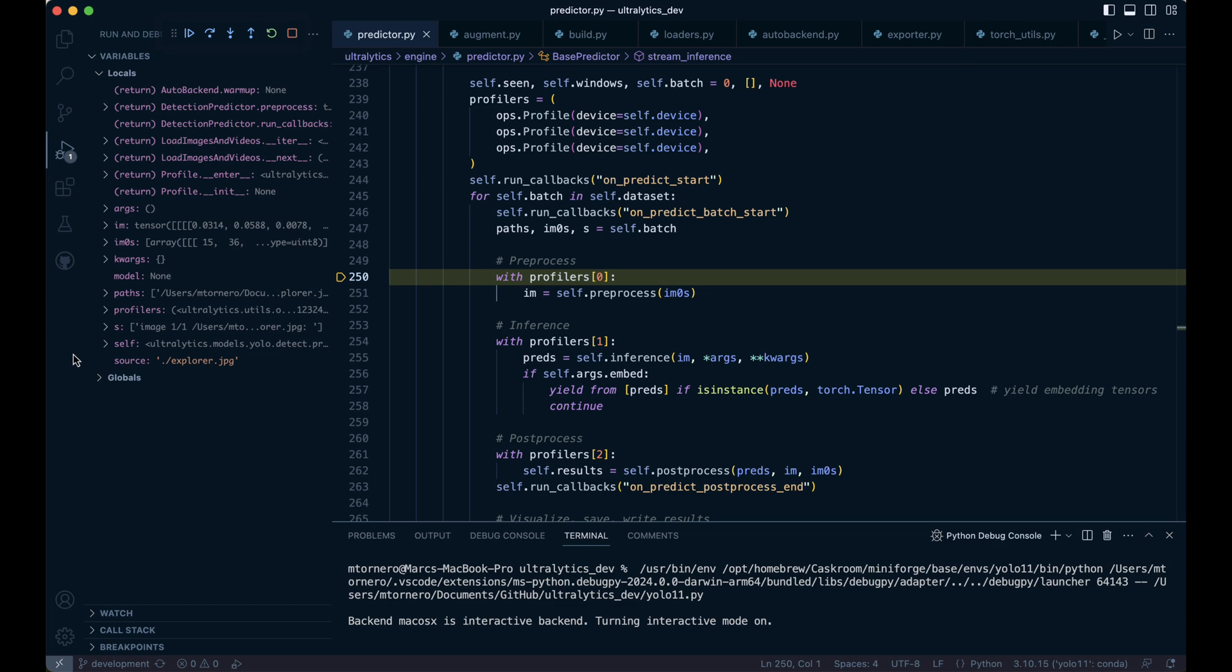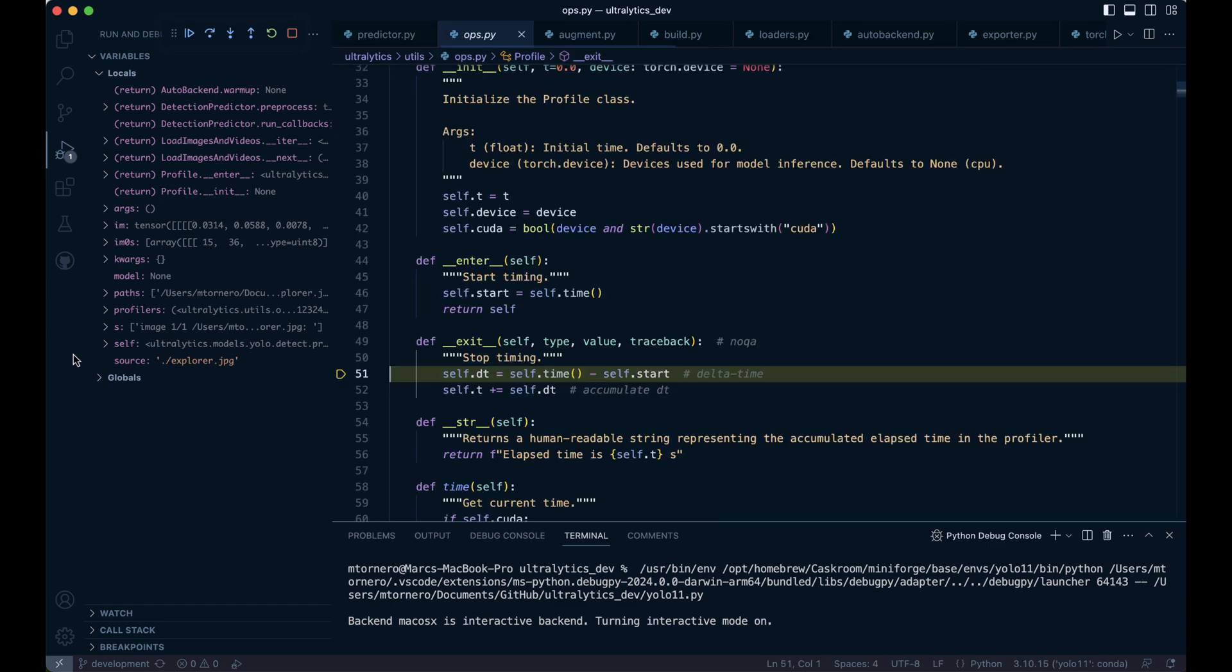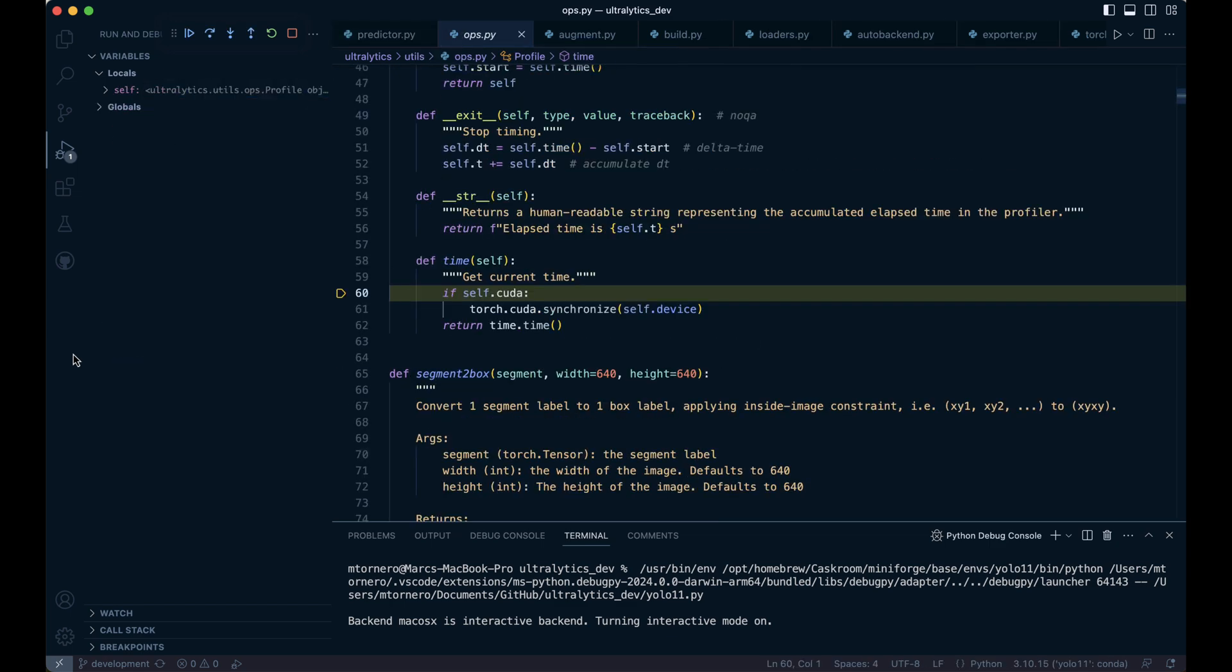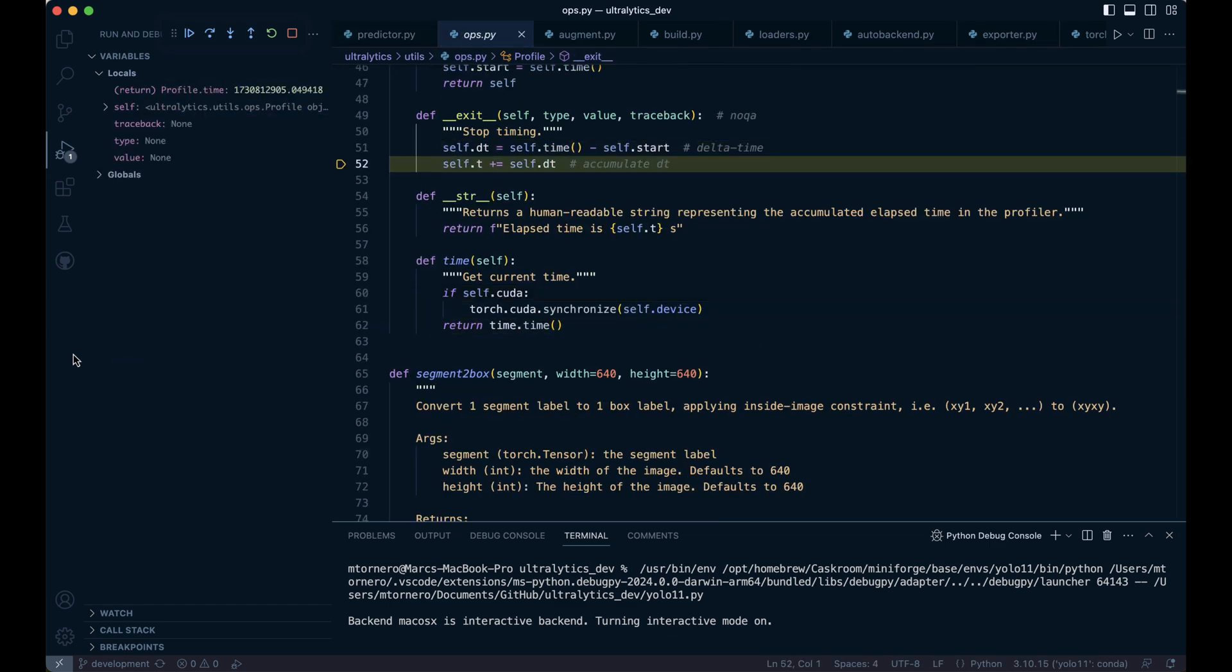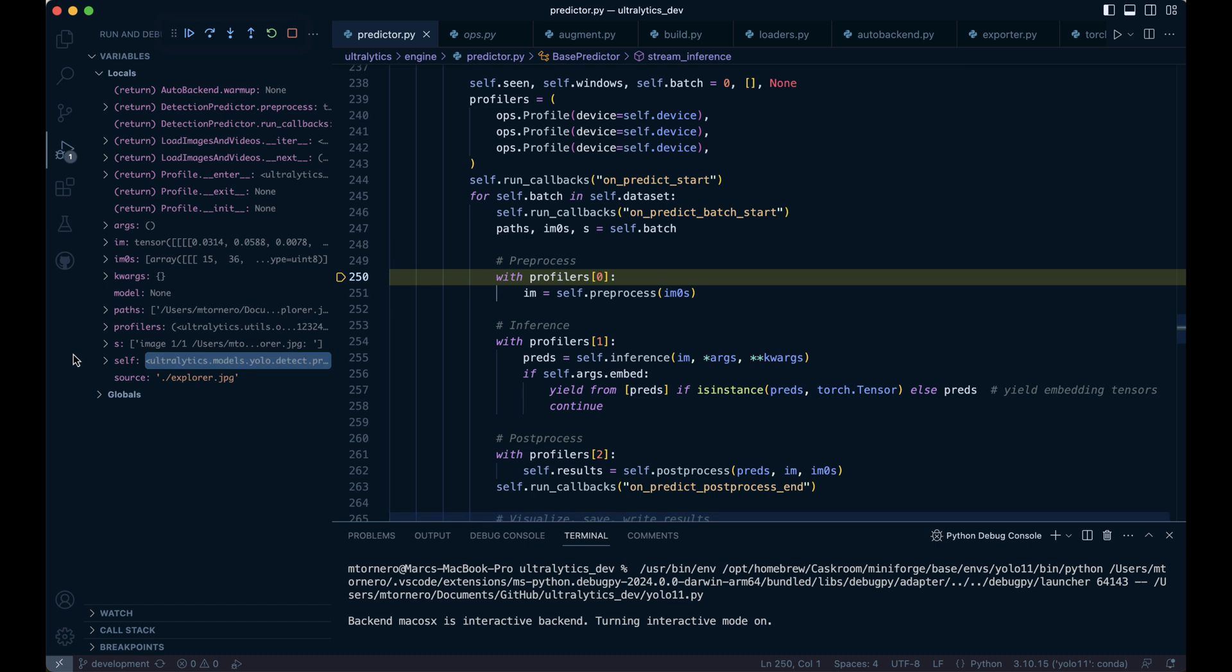Once this is done, we'll profile the time taken for the pre-processing step by calculating the delta time and then move on to the next section.